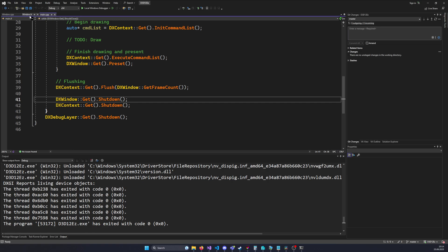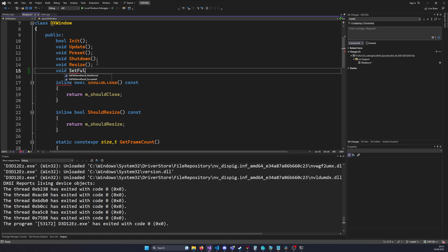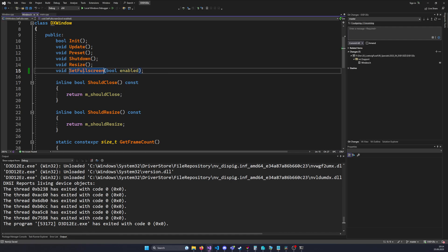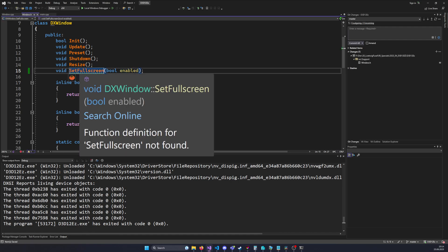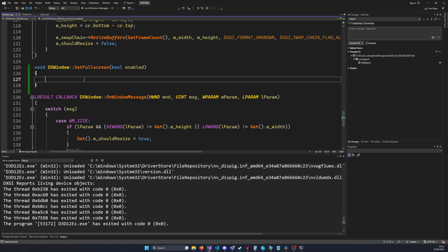So we're going to do borderless. We're going to write a function that allows us to toggle it: `void setFullScreen(bool enabled)` — one single boolean to enable or disable full screen mode. Let's go into the implementation and take a look at how it works.